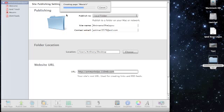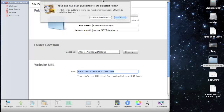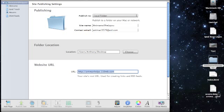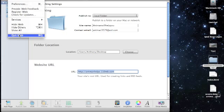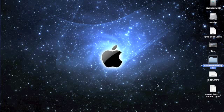Click publish site, it's going to do this, and click OK. You can go ahead and quit iWeb.